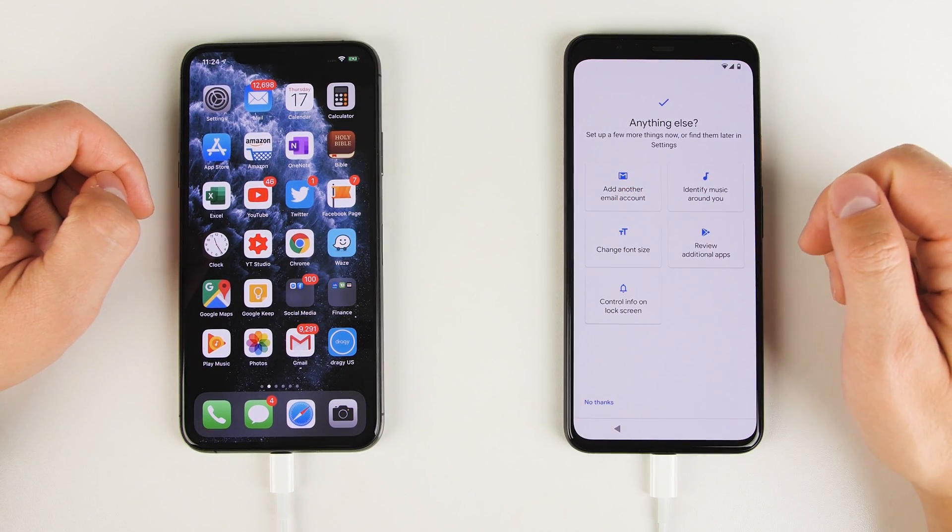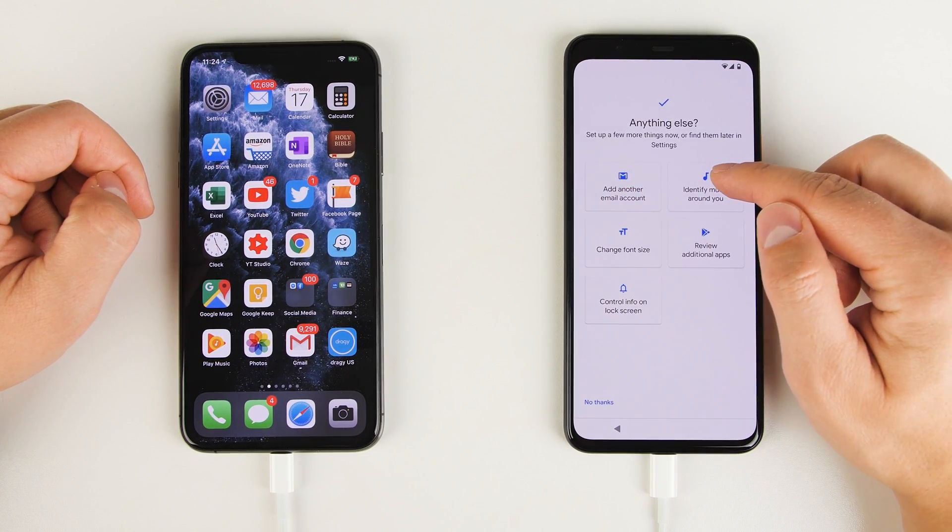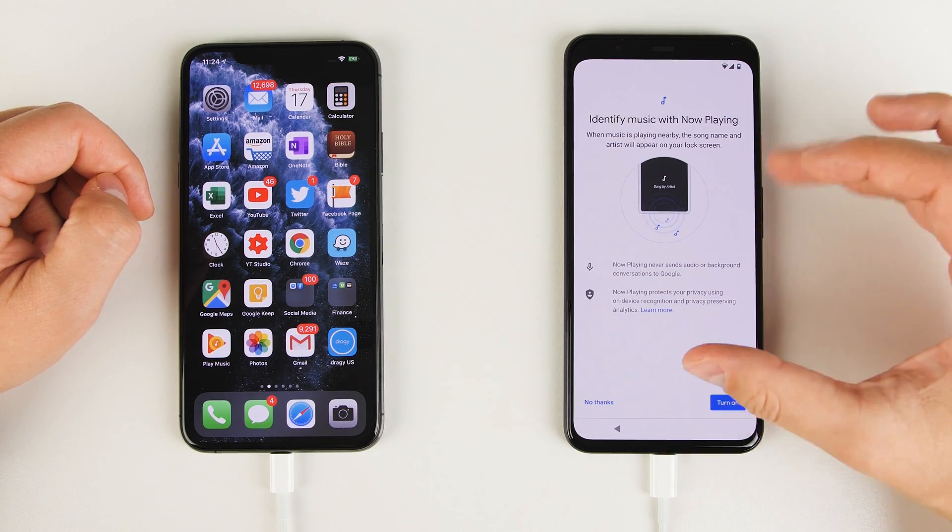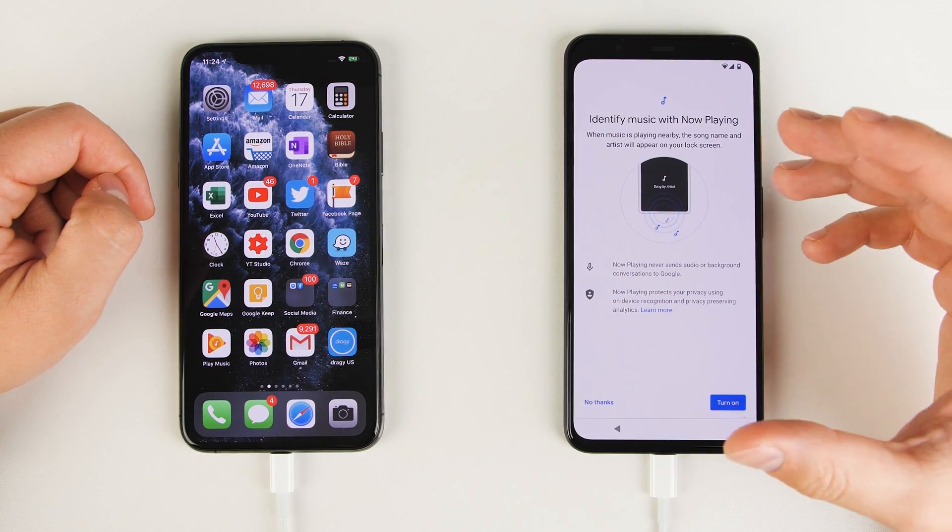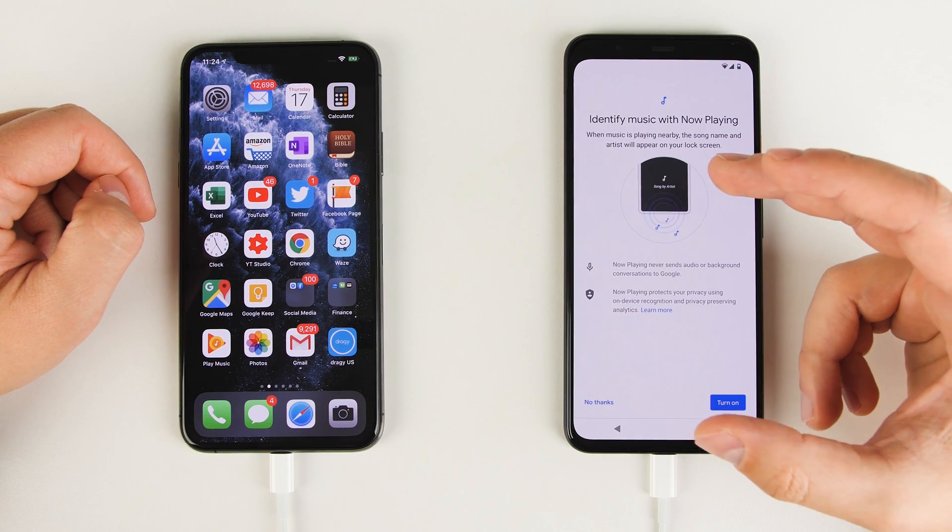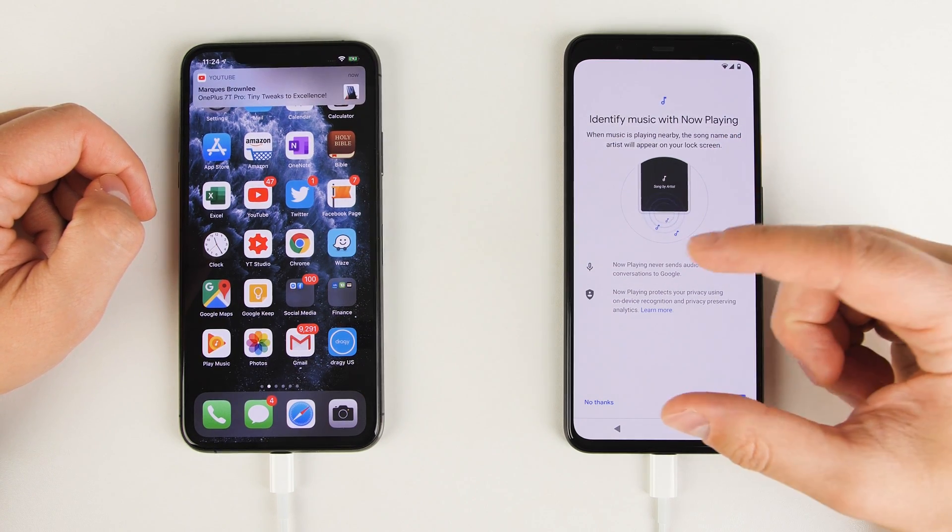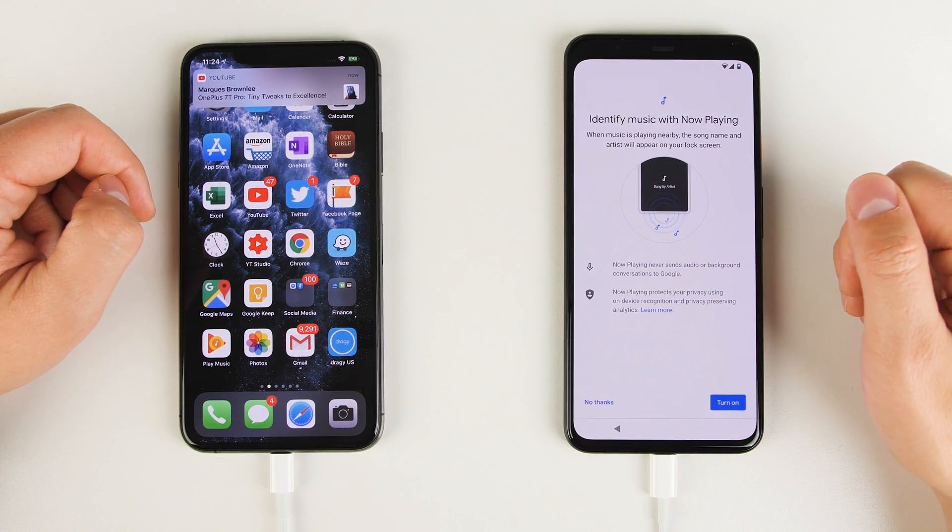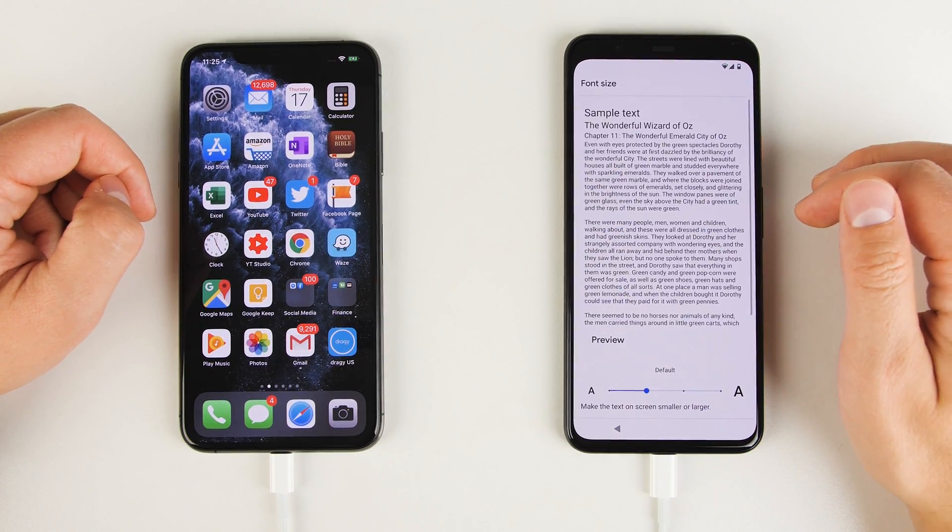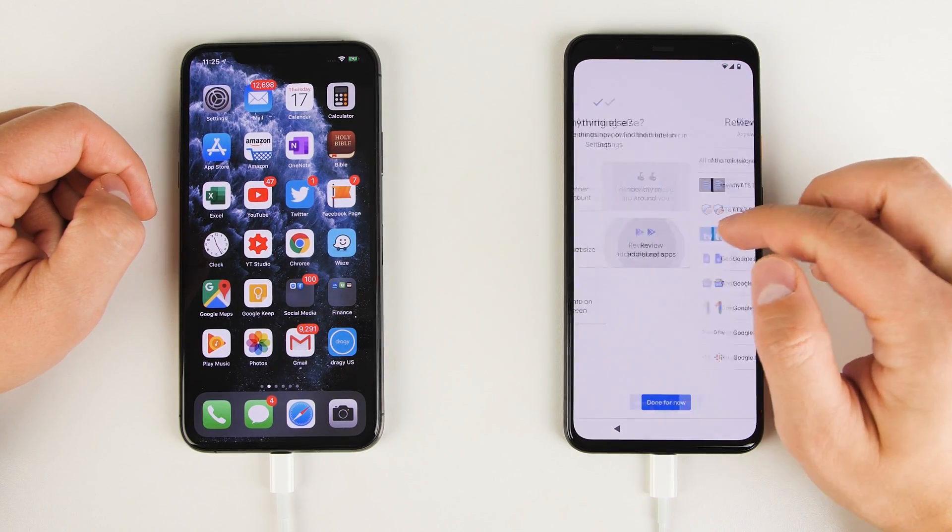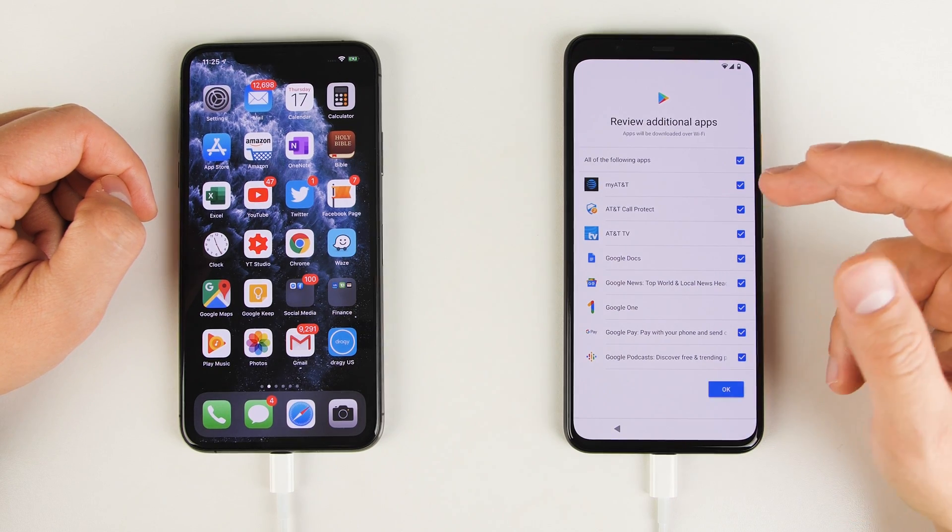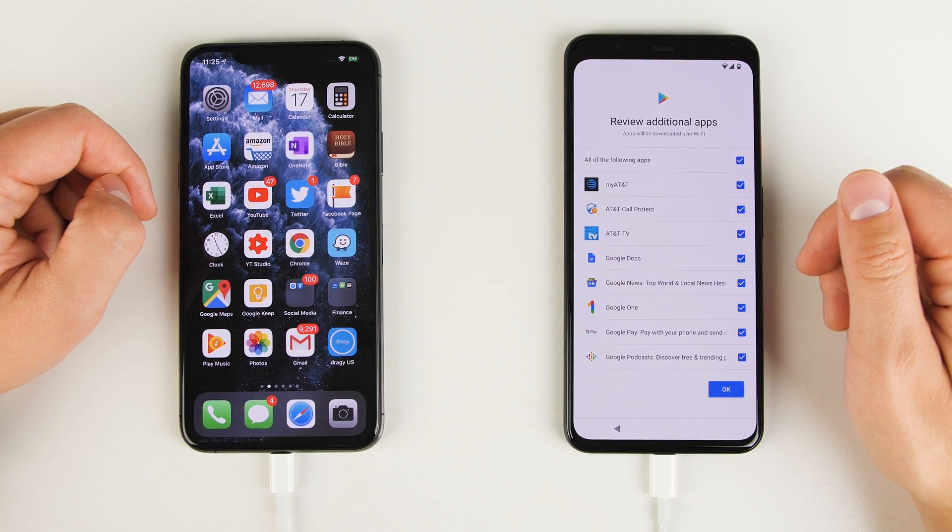Next, you can add another email account, turn on the ability to identify music around you. This is another one of those always listening things where your phone is always going to be listening to ambient sounds. And if it hears something that's a song, it's actually going to tell you right on your lock screen what that song is. If the font is too big or small for you, you can go ahead and change that here. Review additional apps are extra apps that are going to be installed on your phone. And you can go ahead and uncheck these if you don't want them installed. Now, since I inserted an AT&T SIM card, the Pixel figured that out and suggested three applications that I might want to install from AT&T. I don't use those applications, so I'm just going to uncheck them.